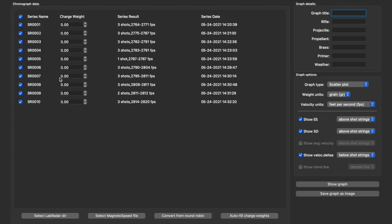Now these are my strings from my powder test today. One of the features is you can enter your charge weight - in fact, it won't even graph until you put your charge weight in.